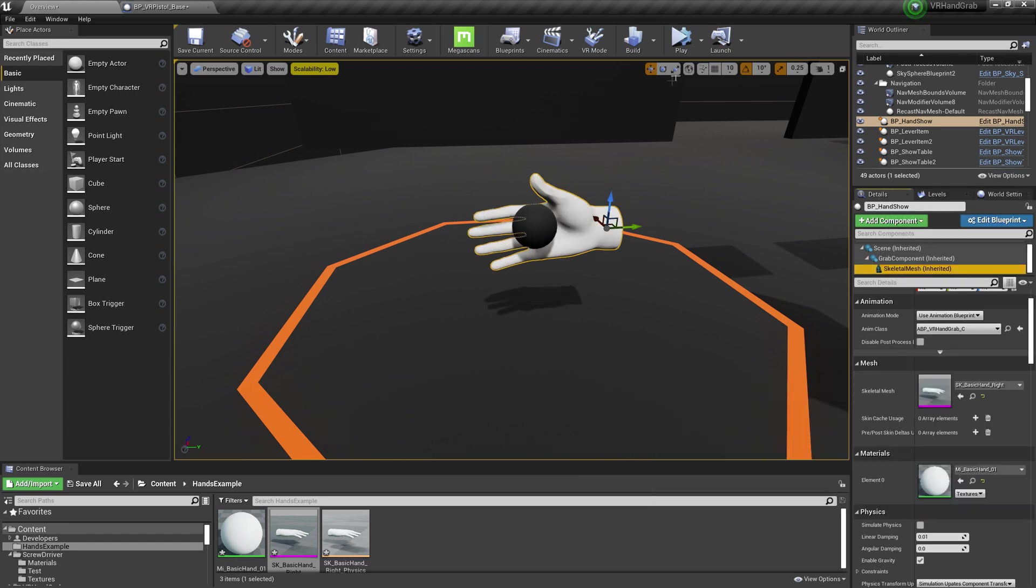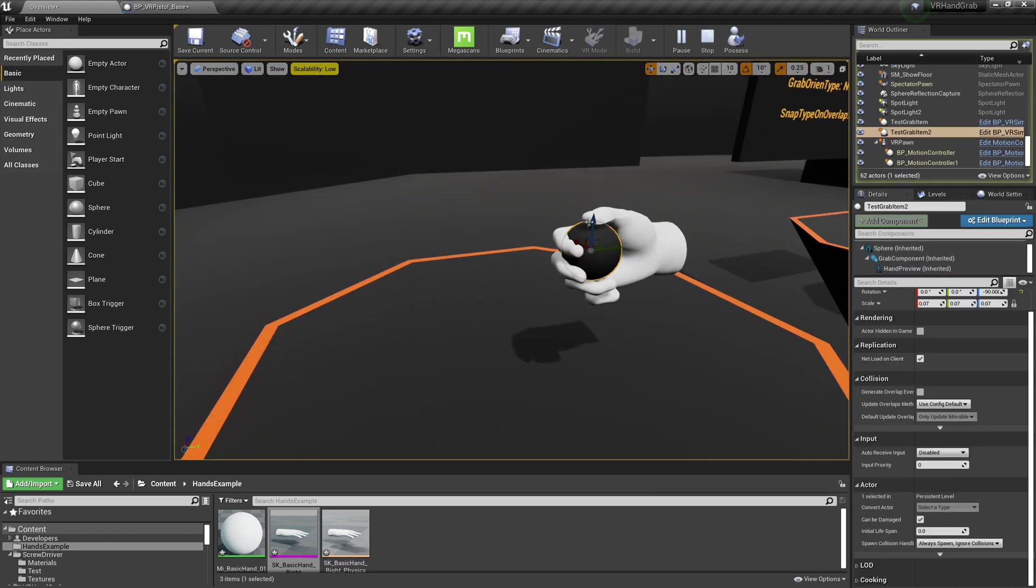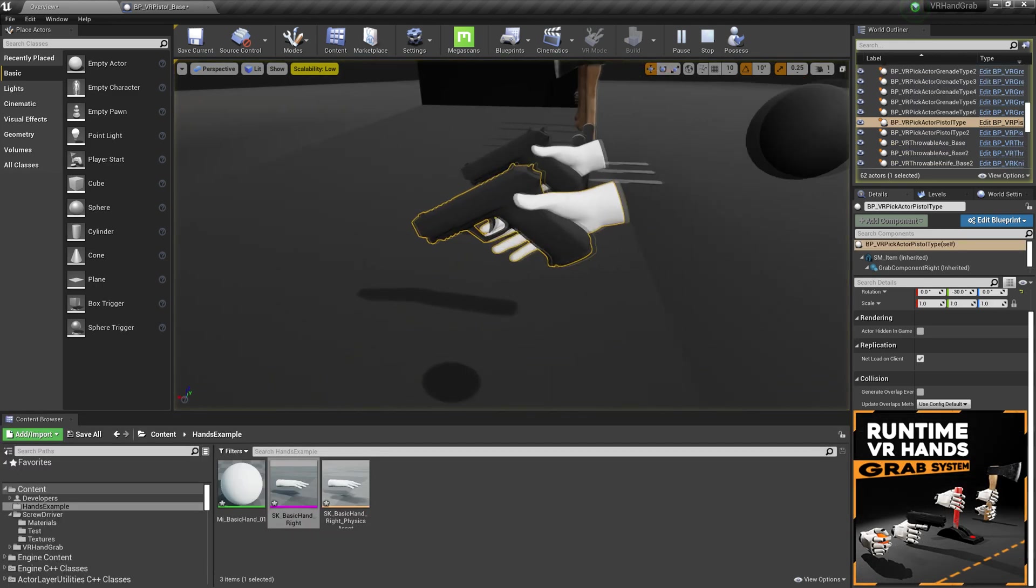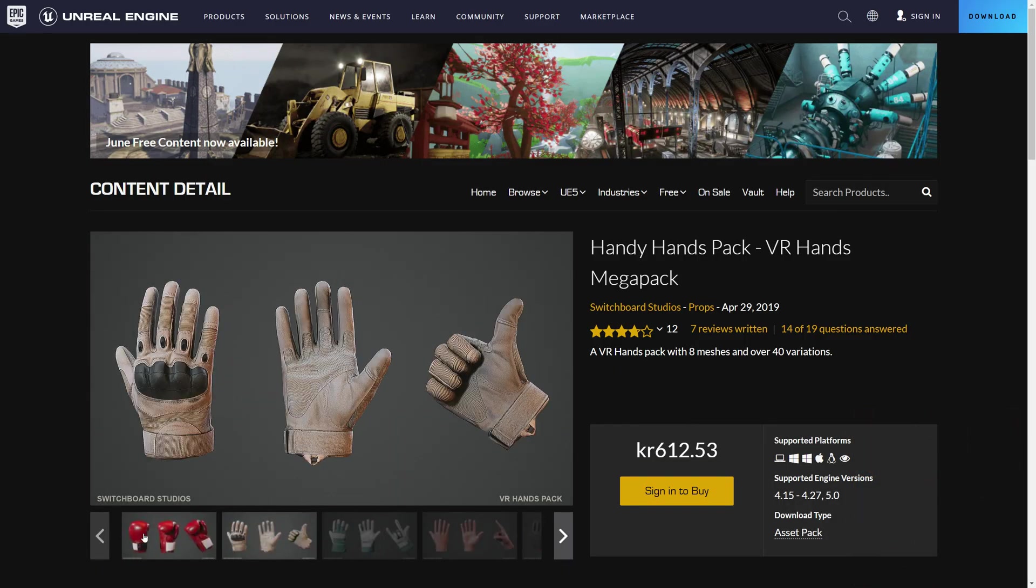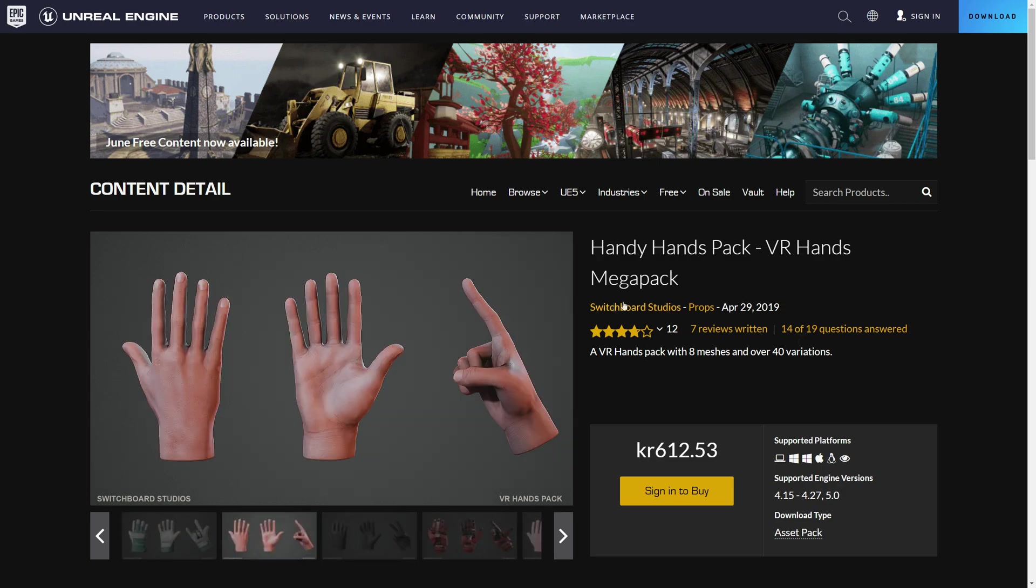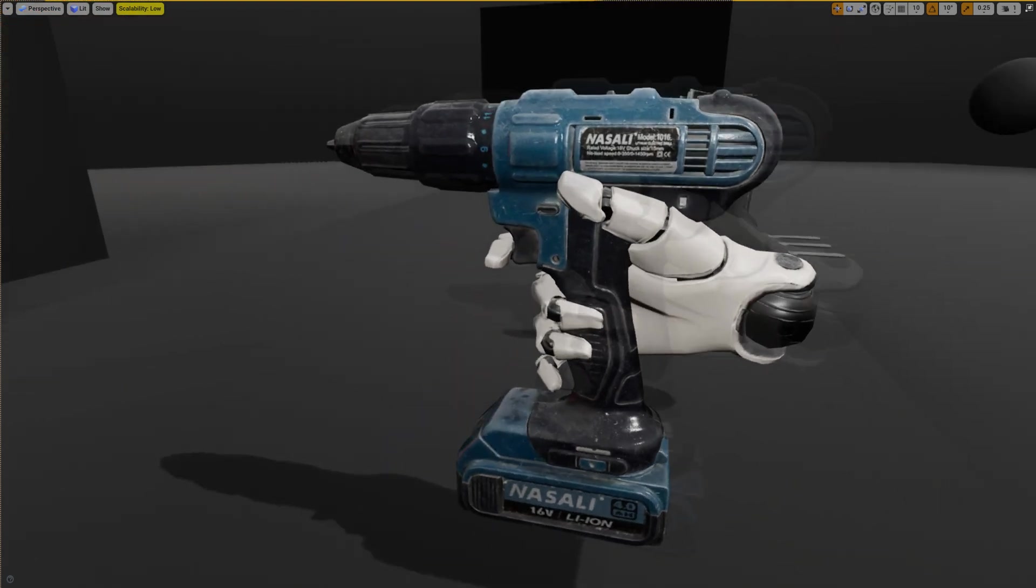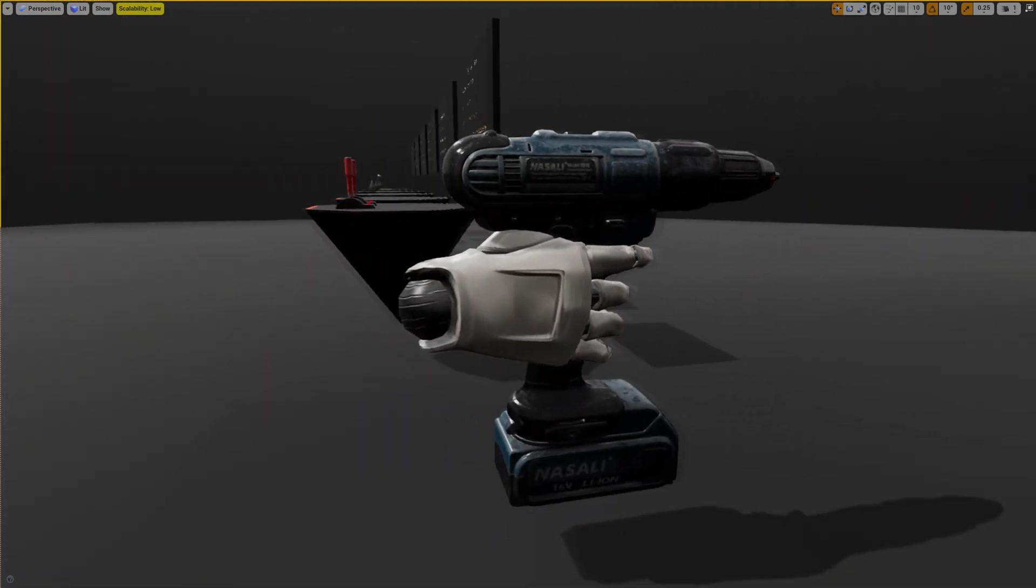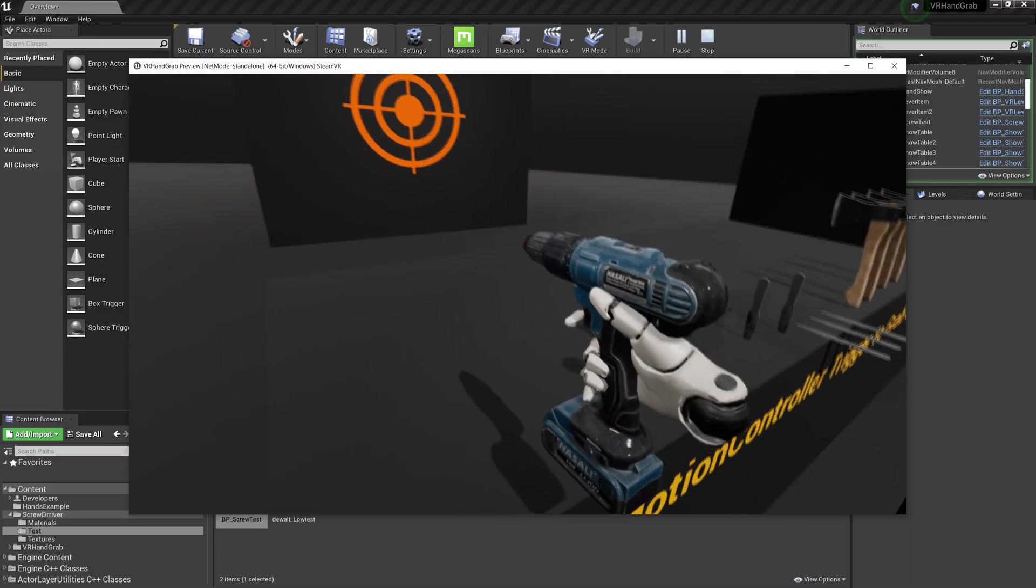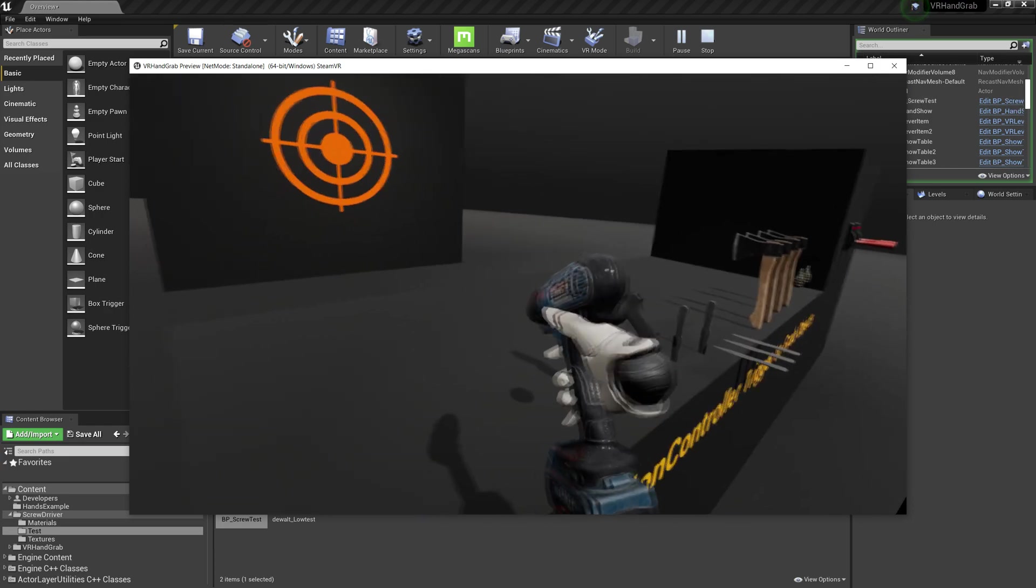Welcome! This is a tutorial video for VR hands grab system. I will show how to change default mannequin hands from VR templates to this package from Switchboard Studios. In the second part I will show how to import a new mesh and make it work with the system. I found this screwdriver model on Sketchfab and it's free.